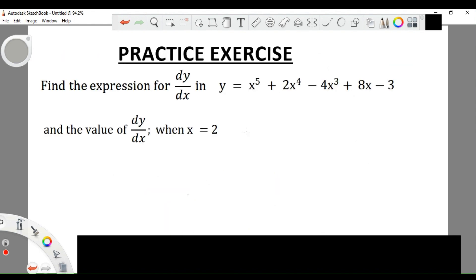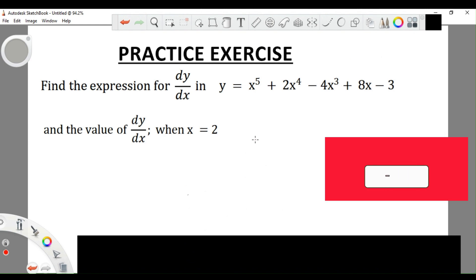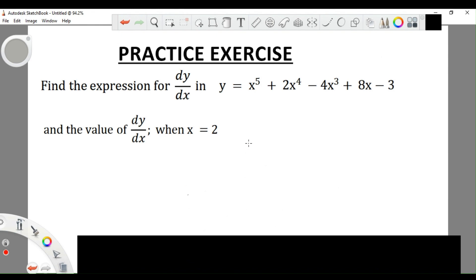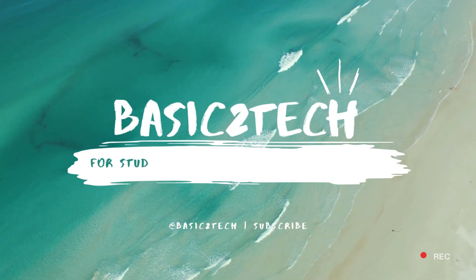Here is a practice question for you. Please do this question on a piece of paper, then take a screenshot and send it to the email in the description below. We shall respond as soon as possible. Thanks for watching and we'll see you in the next video.